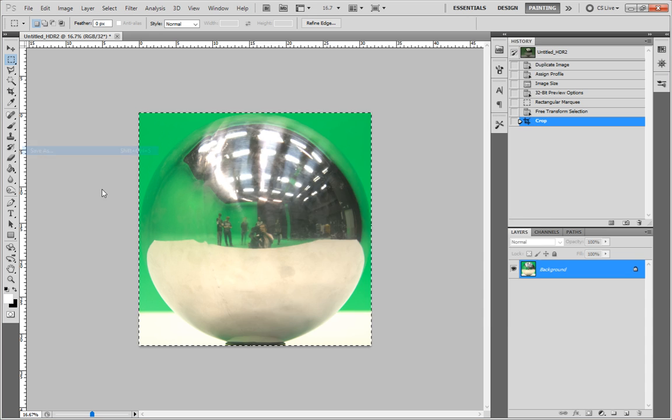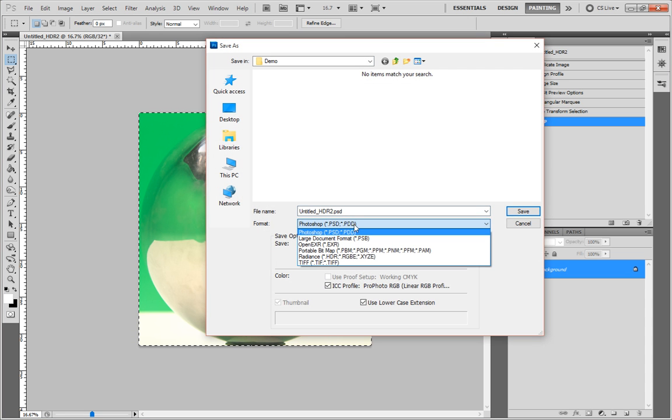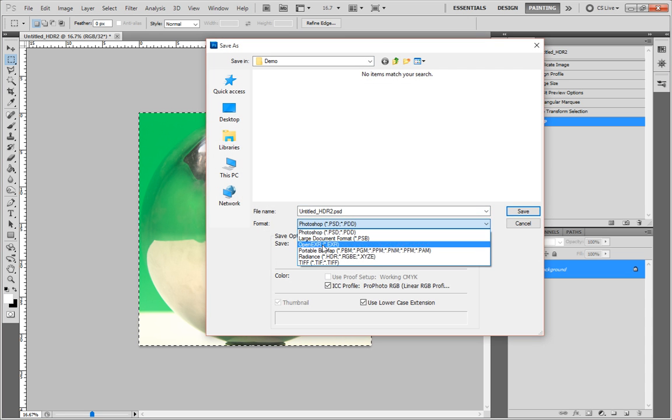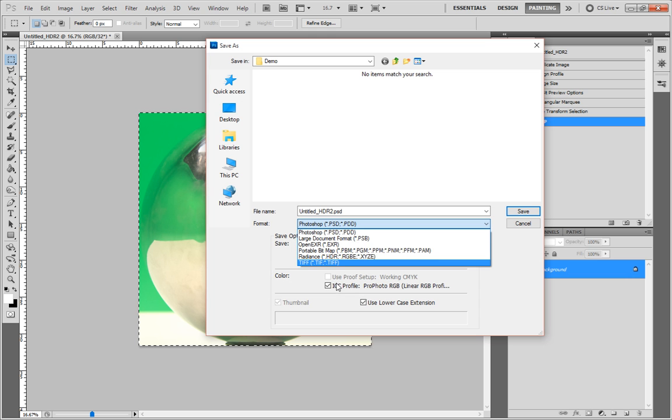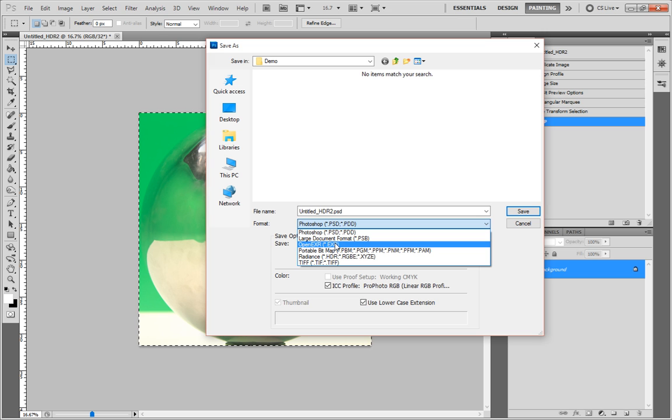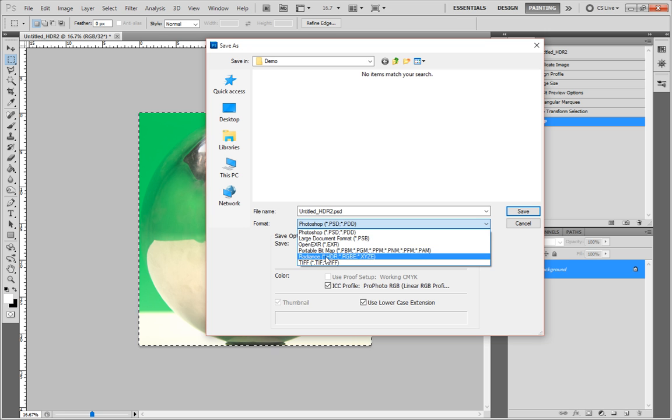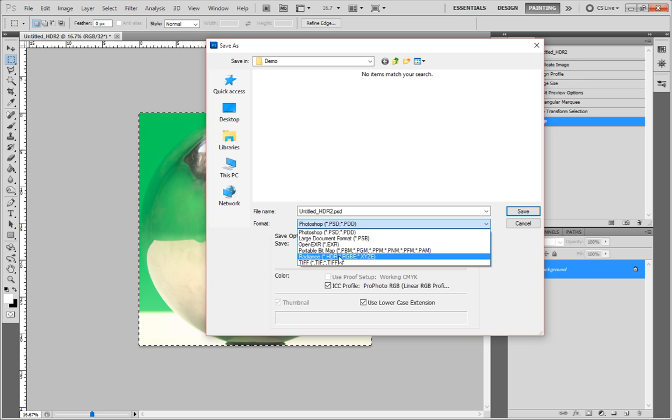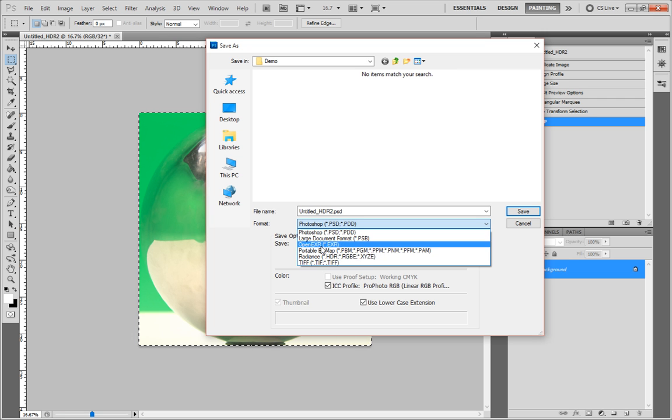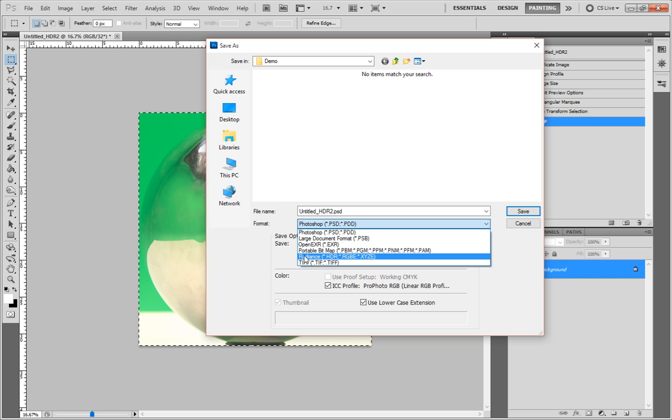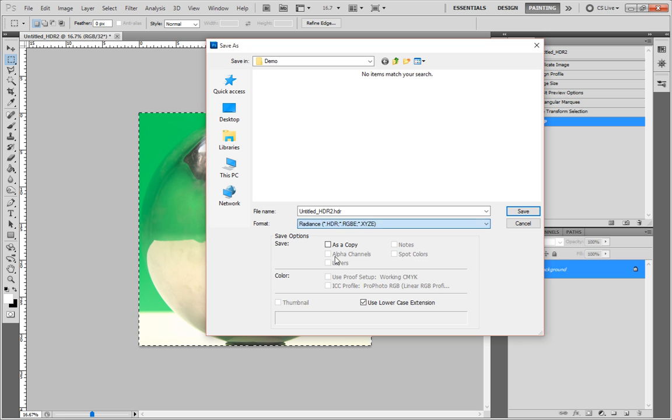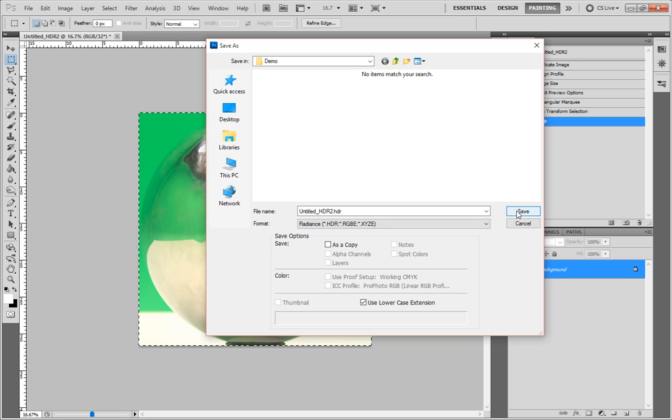And I'm going to save this not as a Photoshop file, but as a HDR file. There are other formats like OpenEXR and TIFFs as well which can deal with high dynamic range images. But this seems to be the most widely compatible. So this is what I tend to use when I'm dealing with high dynamic range images. So I'm going to click HDR and just go save.